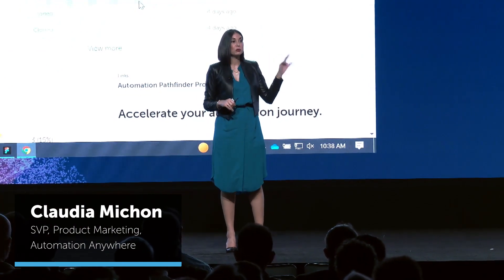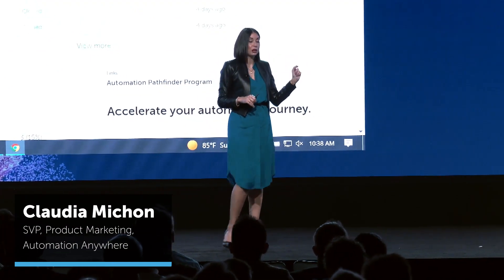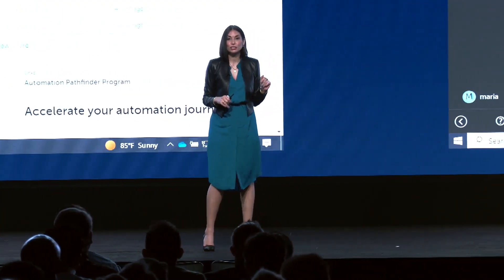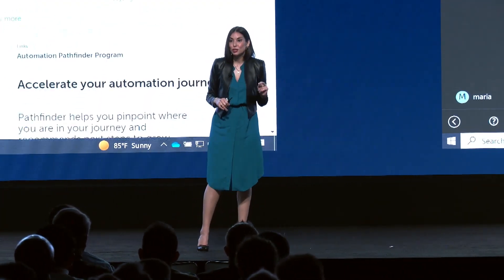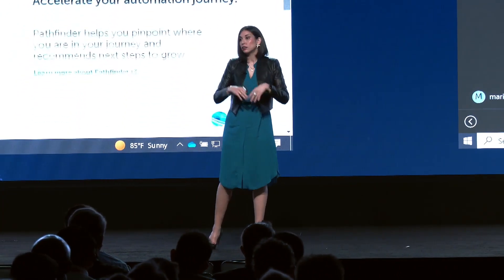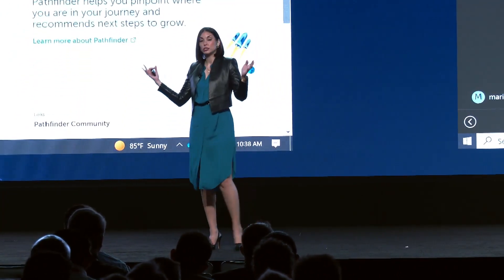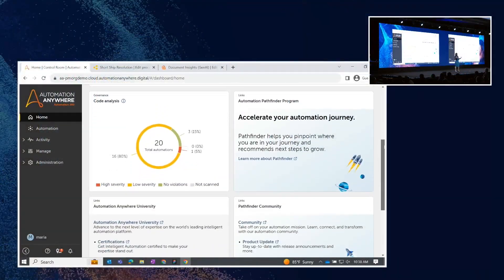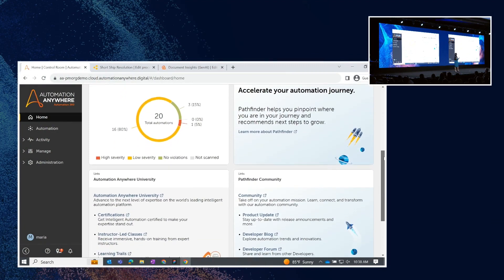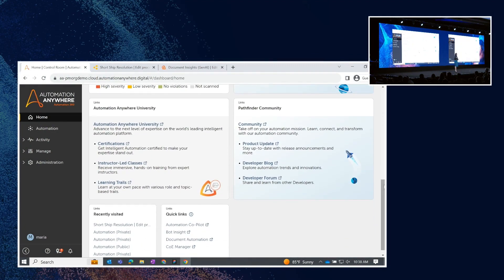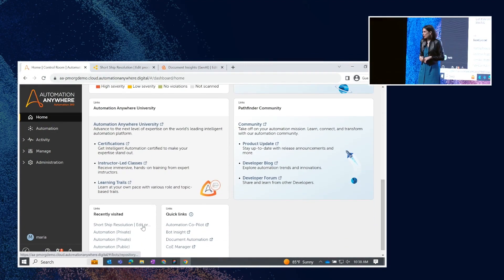We are going to meet Maria. She's an automation developer for Alation. And she works in the Automation Anywhere Control Center. And this is her bird's eye view of everything that's going on with the automations that she's built and deployed. We're going to go straight into that short ship resolution automation.